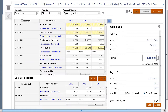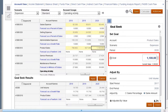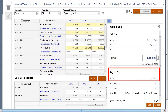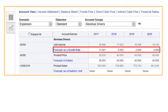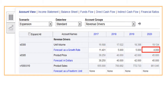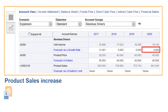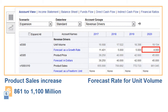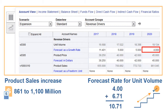To increase product sales from 861 million to 1100 million by increasing unit volume, we would need to increase the forecasted rate for unit volume by 6.71 in each period. Unit volume is calculated as a percentage increase over the previous year. So in 2020, for example, we originally forecasted a 4% increase from the previous year. To achieve product sales of 1100 million by 2020, we need to increase the forecasted rate for unit volume by 6.71, from 4 to 10.71.